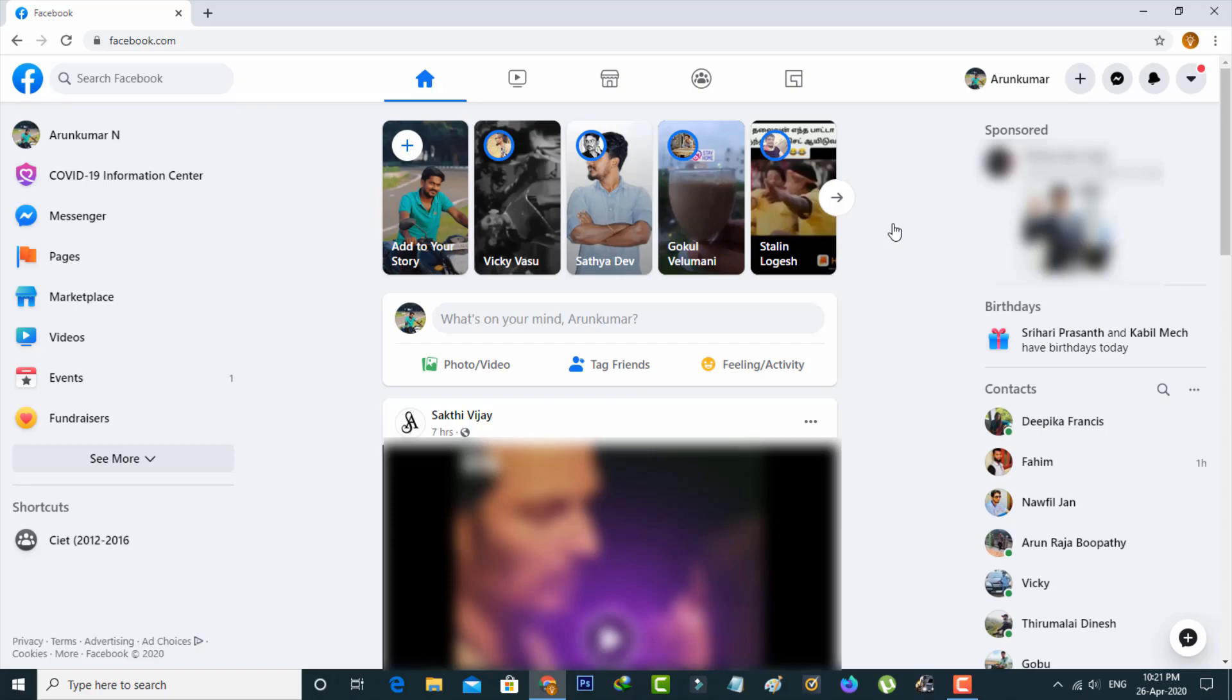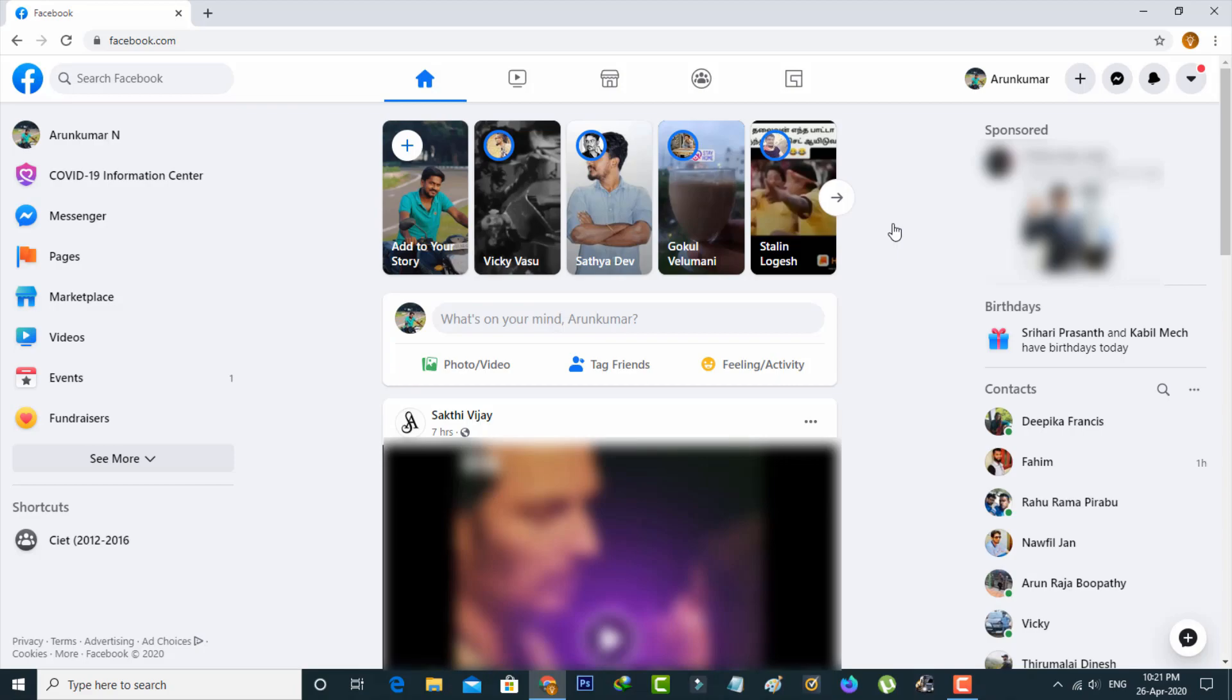And then you can see now I get the new version of the Facebook webpage. Once you get this new version, the same way you can press that down arrow mark placed at the top right side corner.